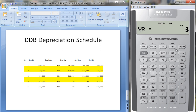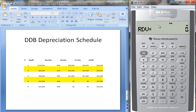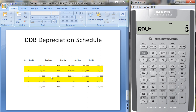So in year three, all we can depreciate is $11,000. The remaining book value is $25,000 and there's no more depreciation to take because we've depreciated it down to the salvage value. In year four you'll see we depreciate nothing — it remains at $25,000. We also depreciate nothing in year five because we've already reached the salvage value.